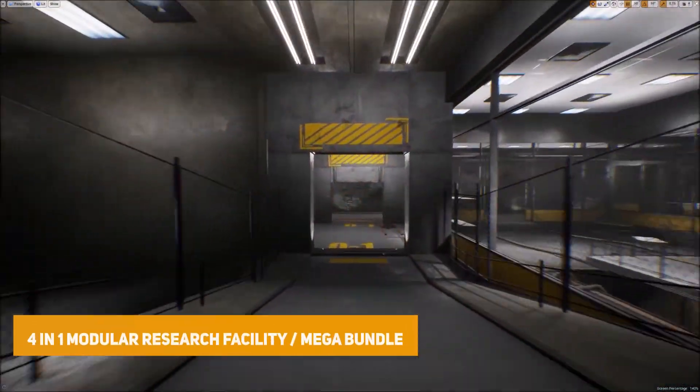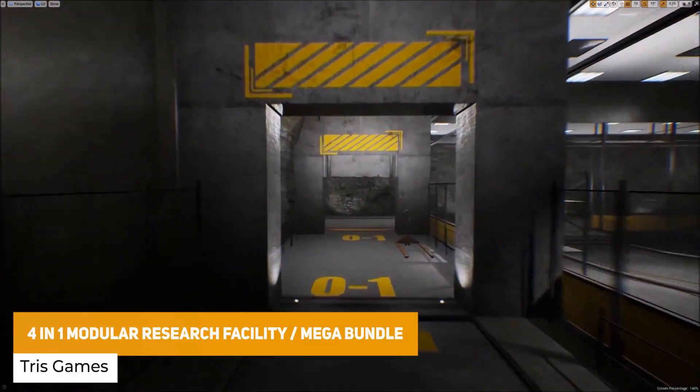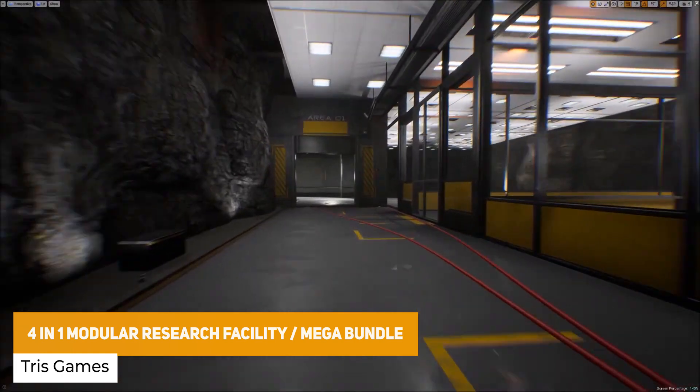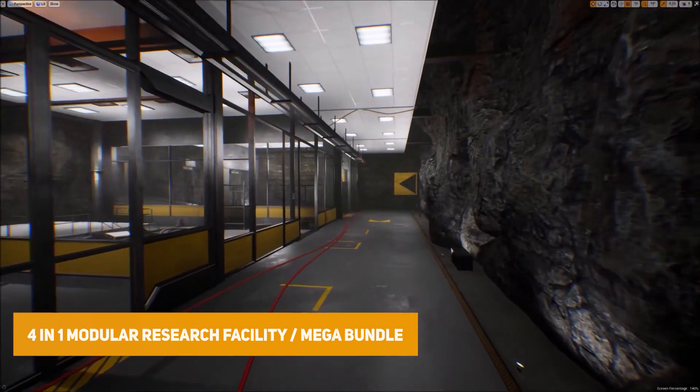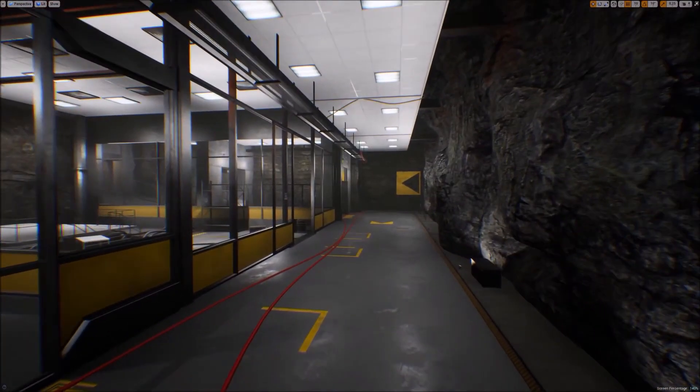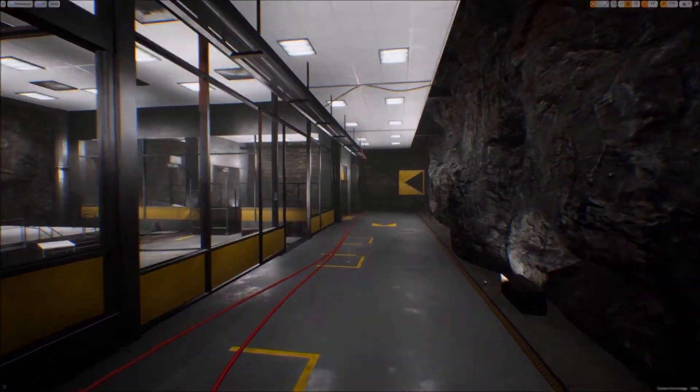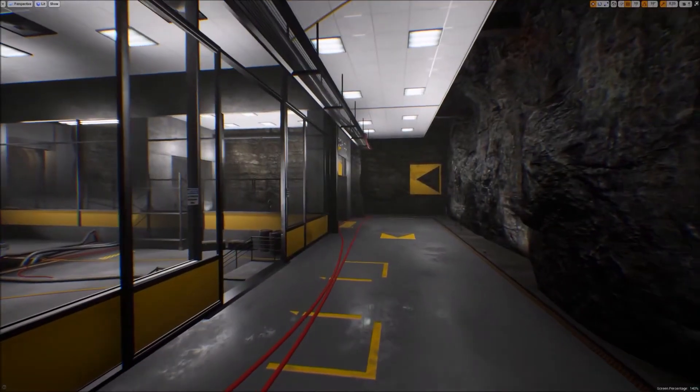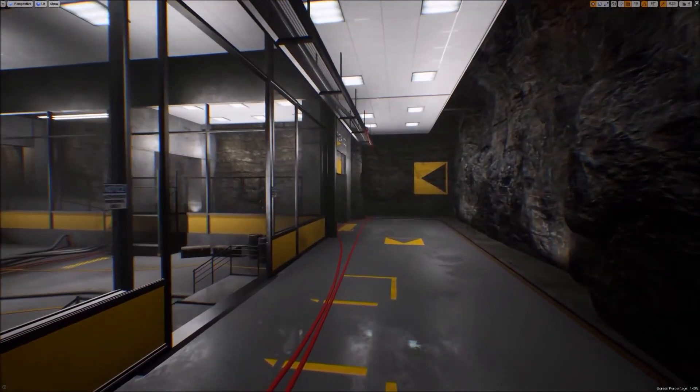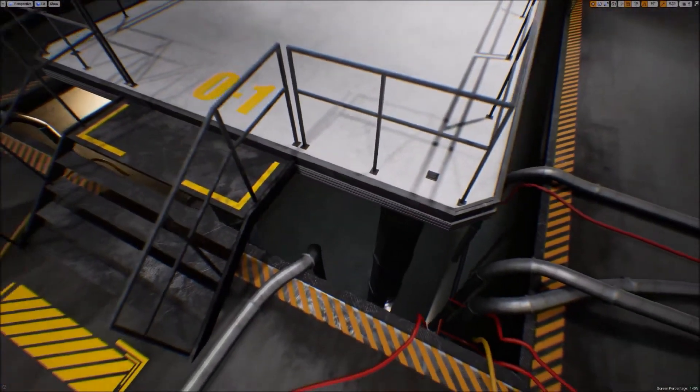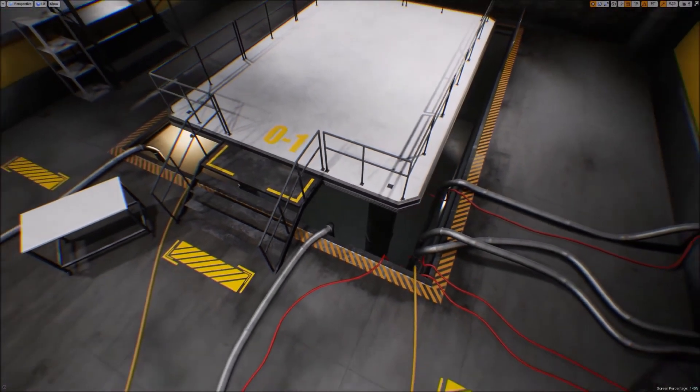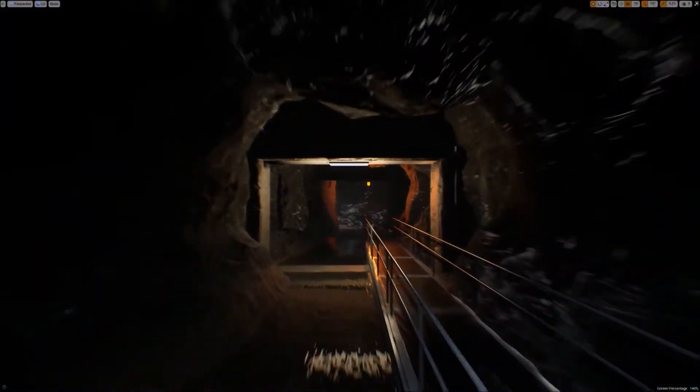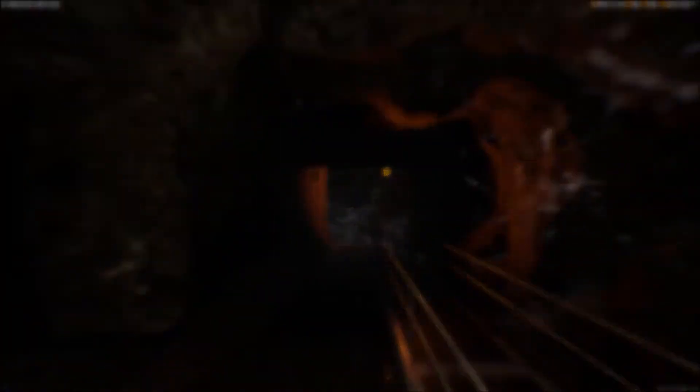First of all we have the 4-in-1 modular research facility mega bundle with over 800 different meshes with modular environments for exterior interior props whether that's offices, buildings, 100% optimized with lights, doors, fully blueprinted, whether you want across all these AAA quality models.